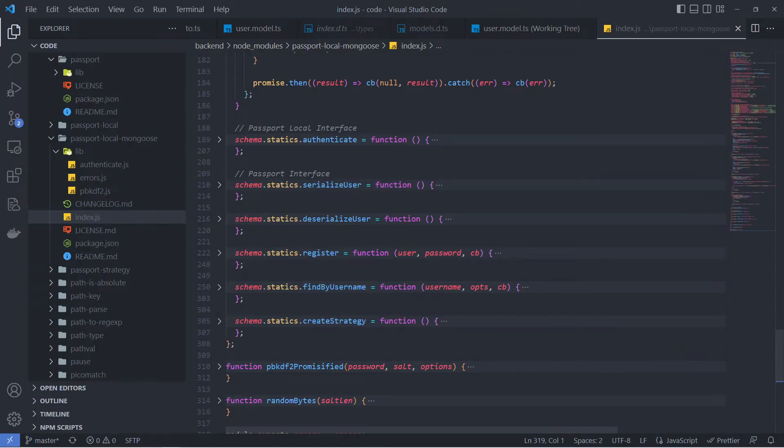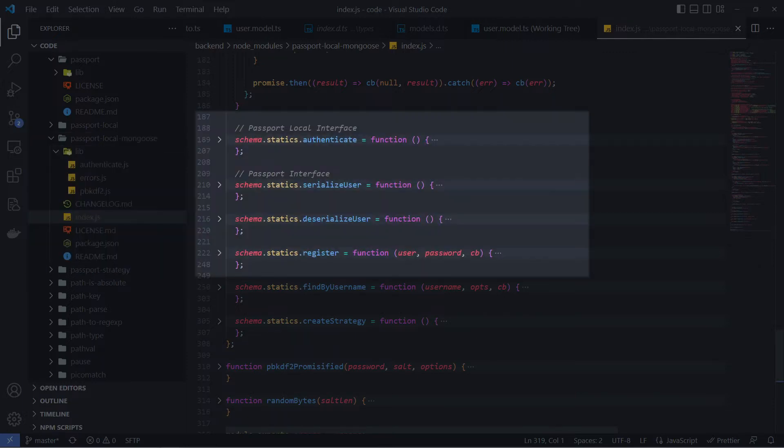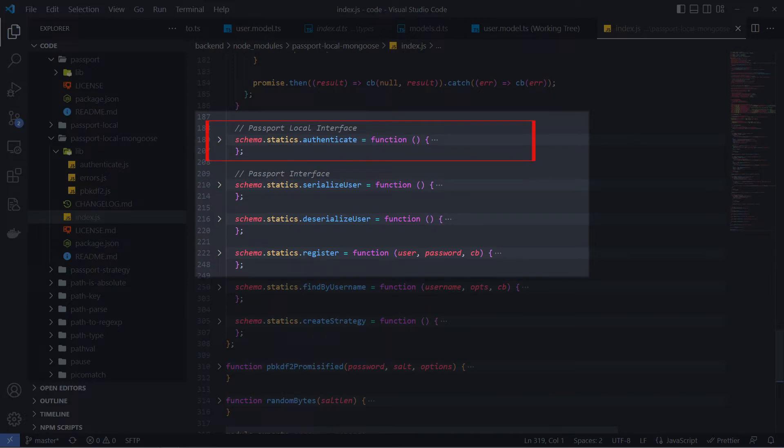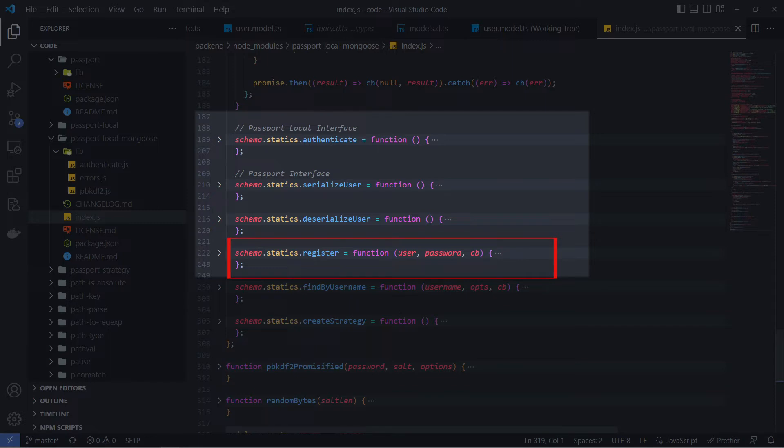We can go to the source code of Passport.local.mongoose module and see here how it extends the schema of the user document. The main methods that I want to distinguish are authorization methods that implement details of user authentication with username and password, serialize user which puts data of authenticated user to session, deserialize user that restores a user object from a session or database and attaches it to subsequent requests, and a register method that can be used for signup flow when we create a new user entity in a database.